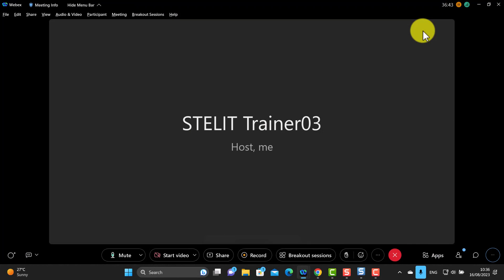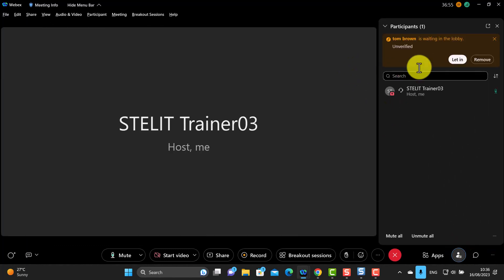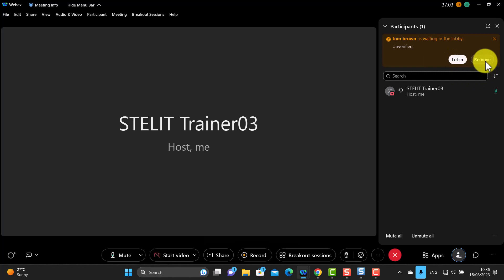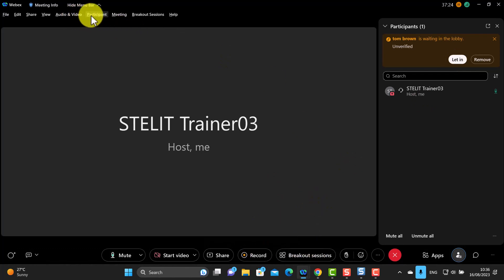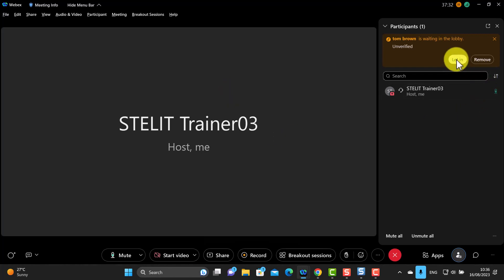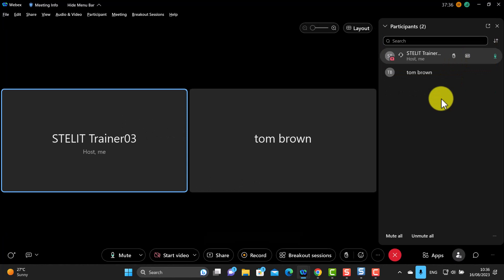It's also possible to make students wait in a lobby before you let them in — this is a setting you configure before creating the session. In the participants list you'll see students waiting in the lobby, and you can choose to either let them in or remove them. This gives you time to get organized — for example, to activate breakout rooms or configure sharing settings — and when you're ready, click 'let in' to bring students into the main room.